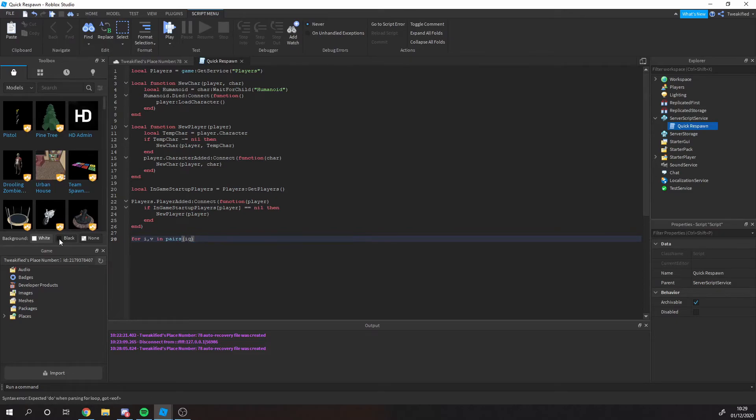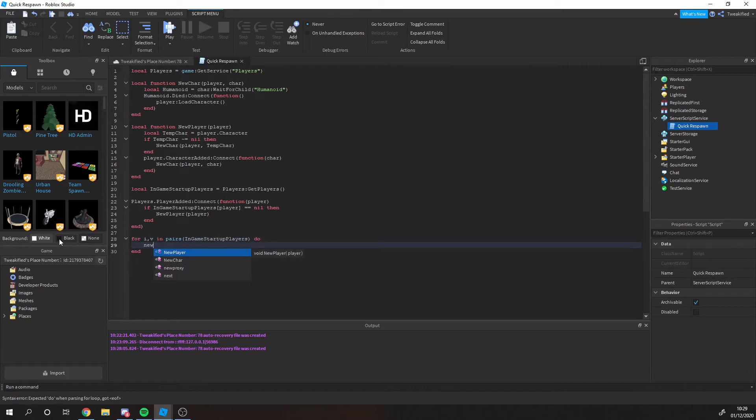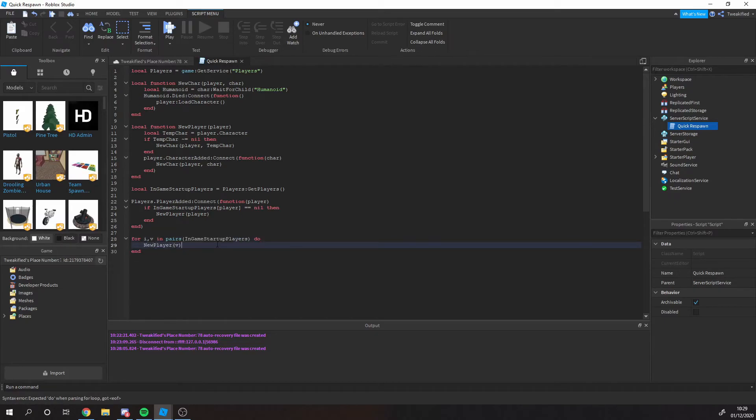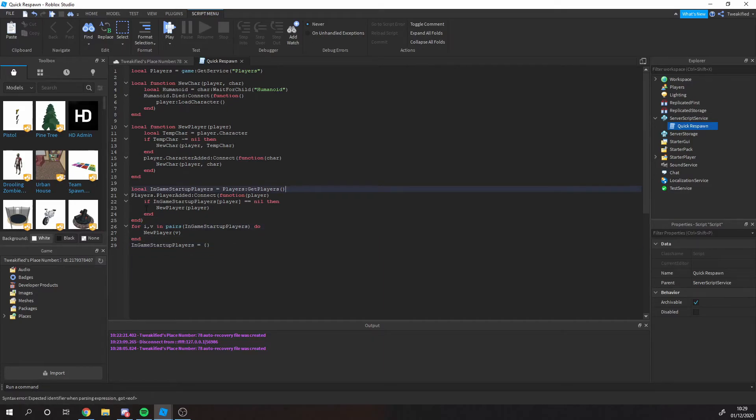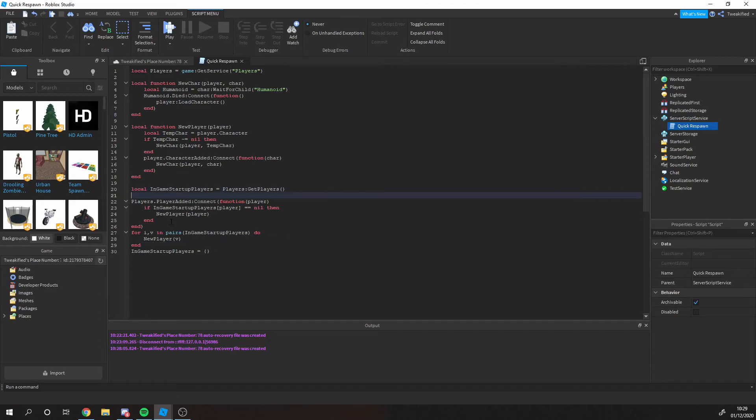And then it loops through all the players in the game when the script starts up and then runs that new player function on them. And after it's run, it then deletes the table. So that's super easy to do and that works perfectly.